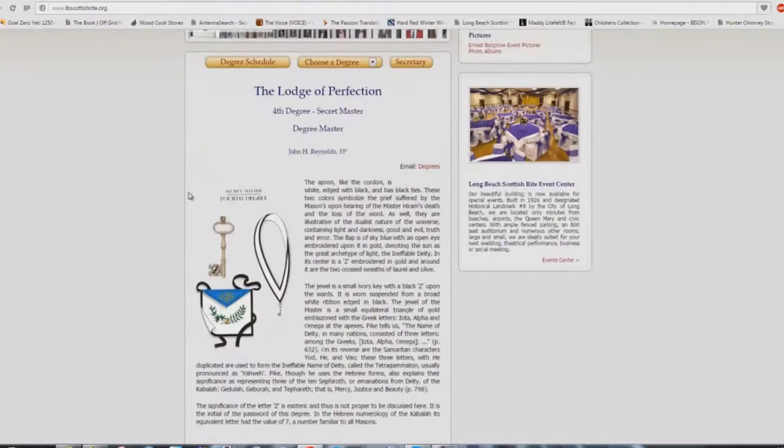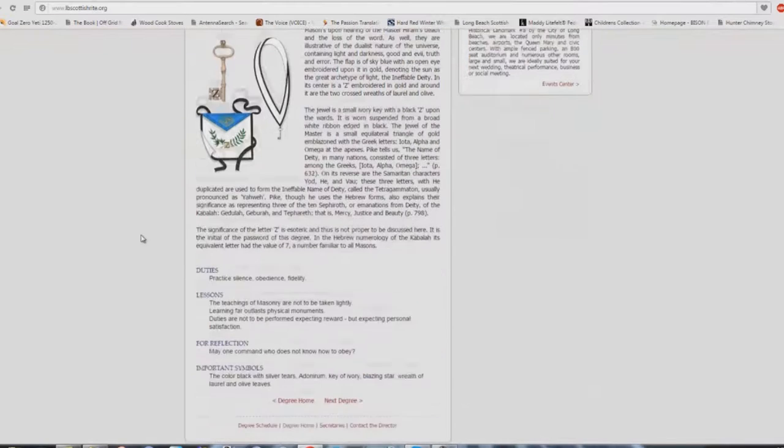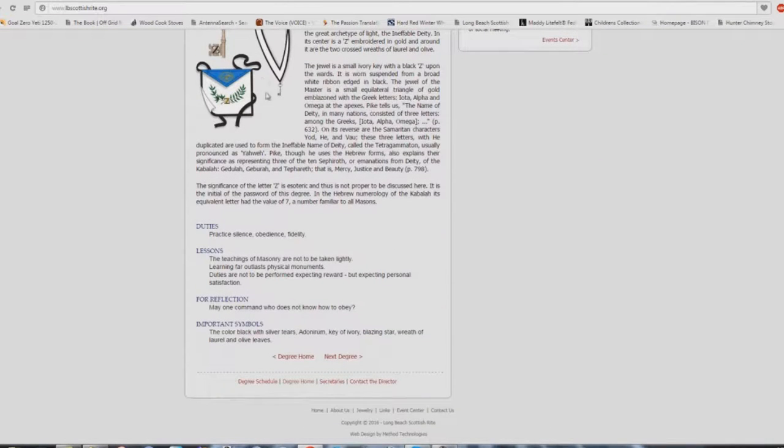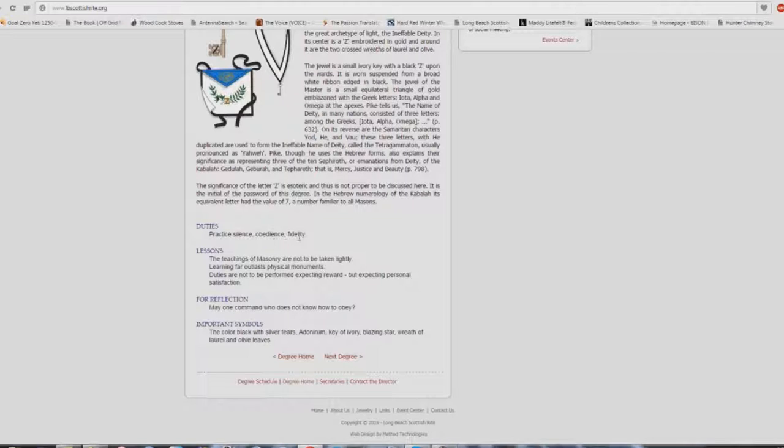But check this out, this is the Lodge of Perfection, fourth degree. Look at some of the stuff that they'll tell you: duties, practice, silence, obedience, fidelity. Are you taught these things in Babel buildings? Yes, absolutely. Please be quiet, you're in the house of God.